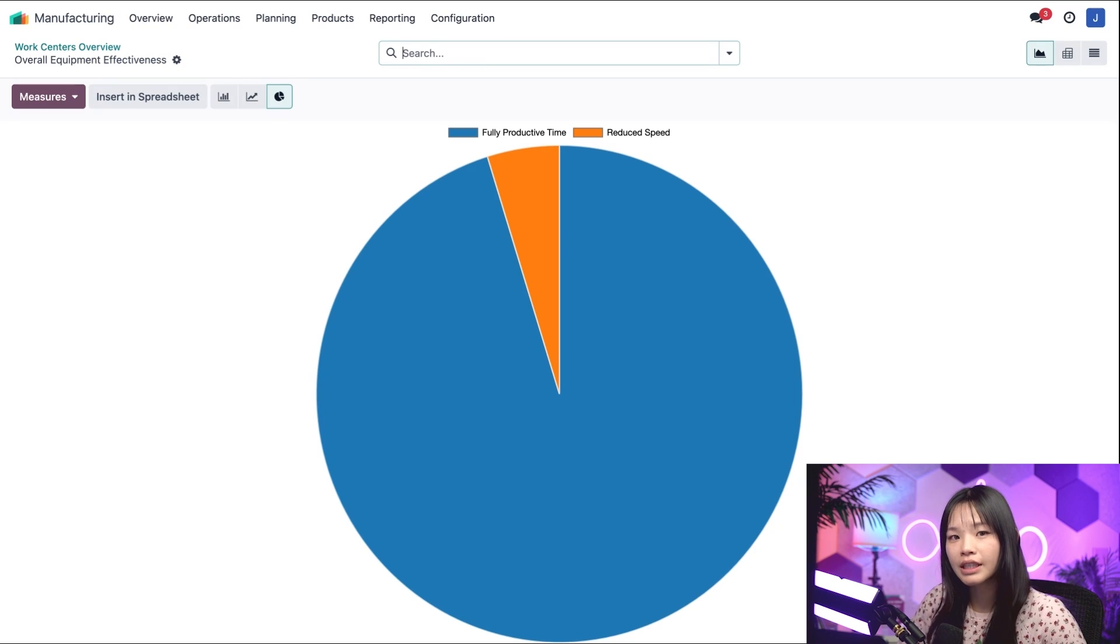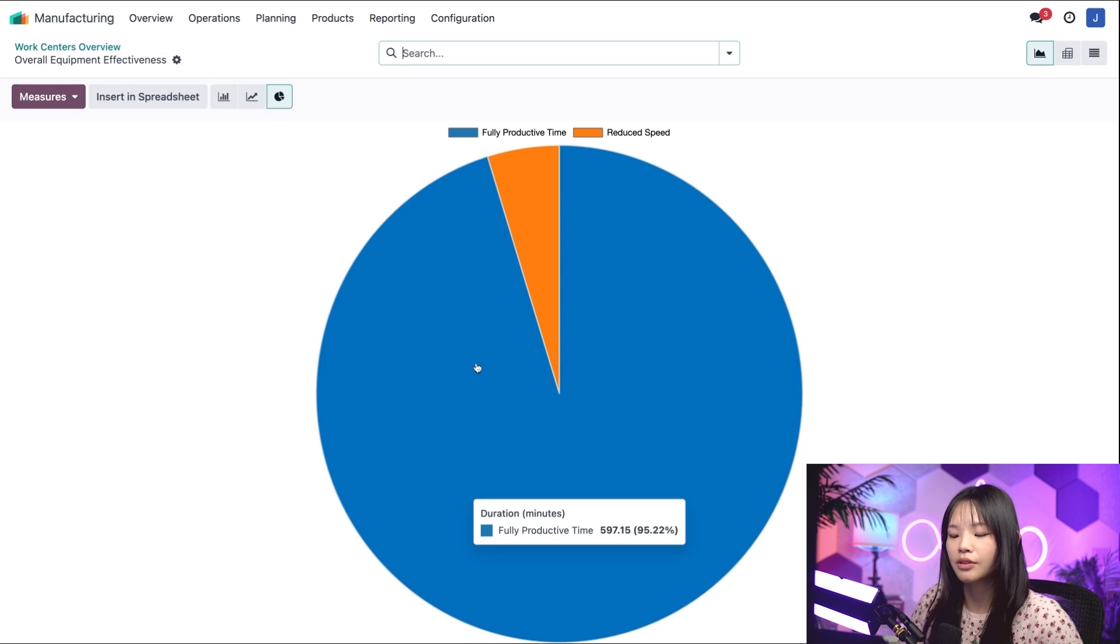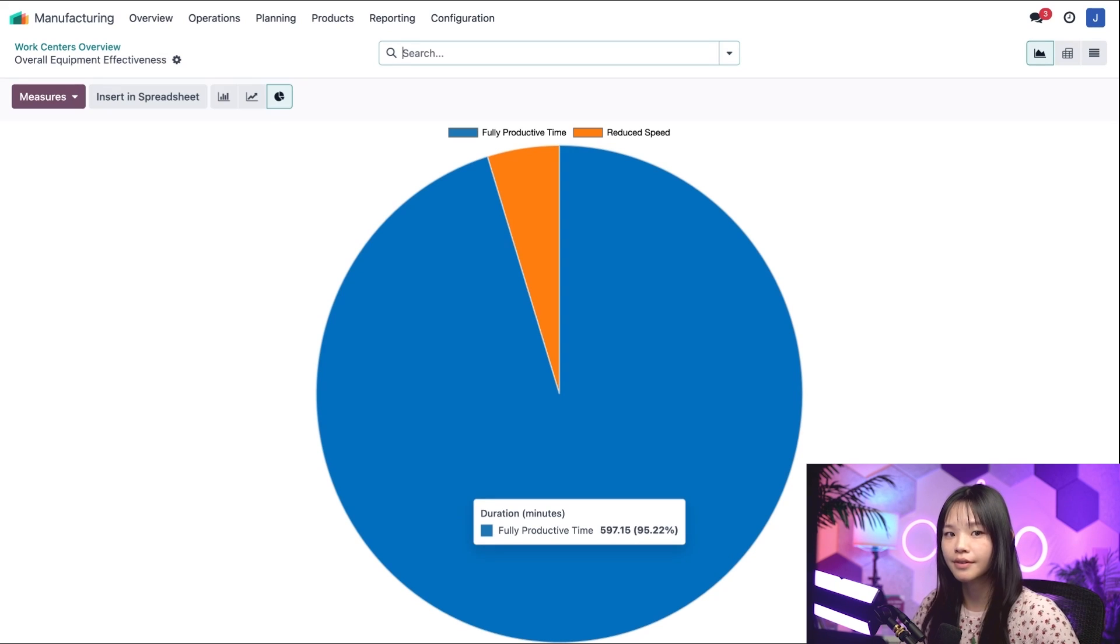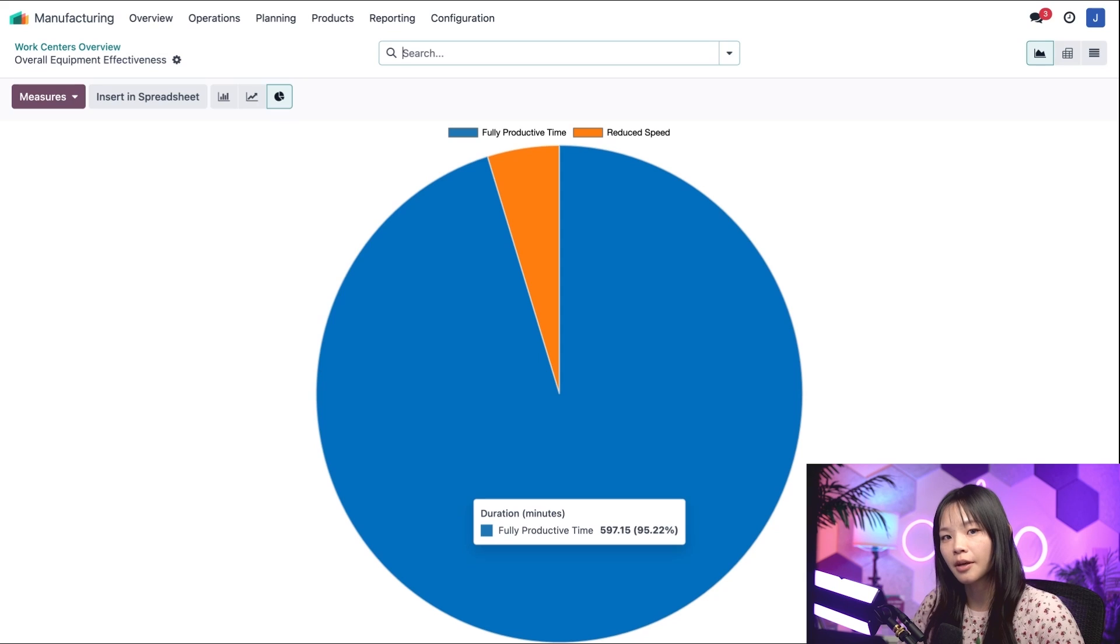For example, we can see that this work center, drillstation1, has been doing really well with its fully productive time, with just a small portion of the total time being taken up by reduced speed.